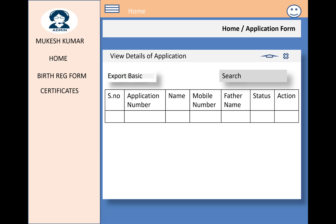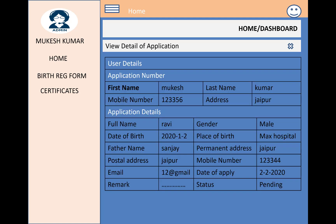The default status of a new application is 'Pending' and the default action is related to the user's view. When the user clicks to view an application with pending status, a screen appears showing the user details, application number, and application details.